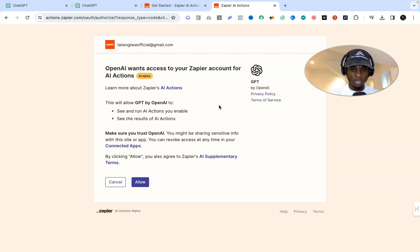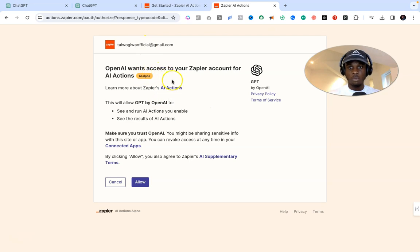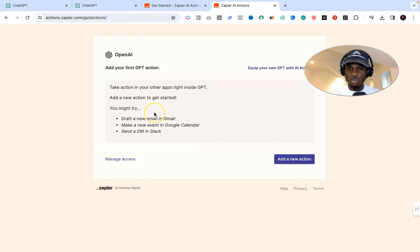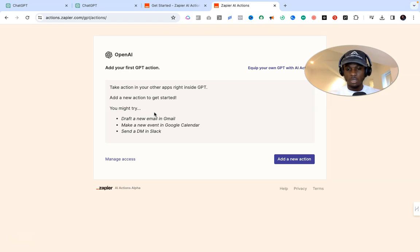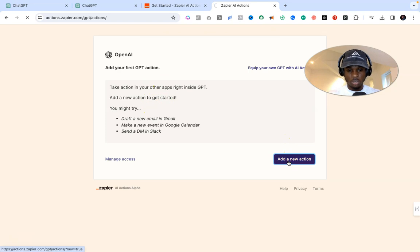After logging into your Zapier account, click the link again and it will take you to this page. You'll see a prompt: 'OpenAI wants to access your Zapier account for AI Actions' — click Allow. You may see an error message or be redirected back to ChatGPT. If that happens, just open the Zapier actions link again — paste it in a new tab or the same tab and reload it a couple of times until it takes you to the right page.